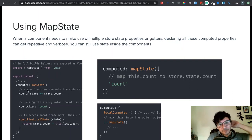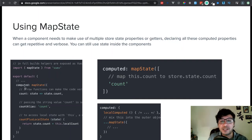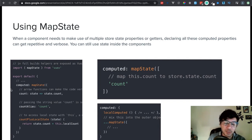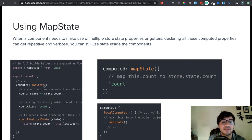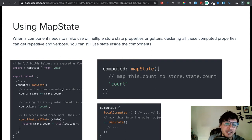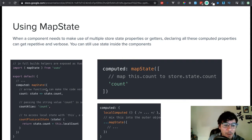If we go back in here, you will map the state through the computed property. So you will do it right here in the computed object, and then you can map state like this. You can pass a function, and then within the function, you can pass an object.